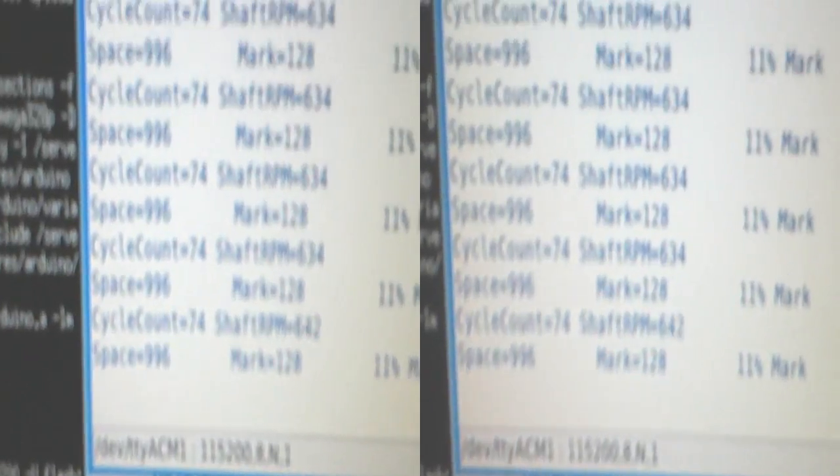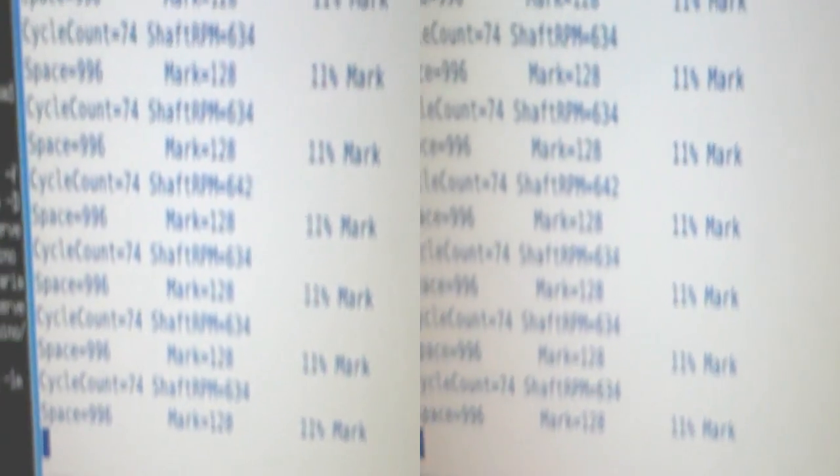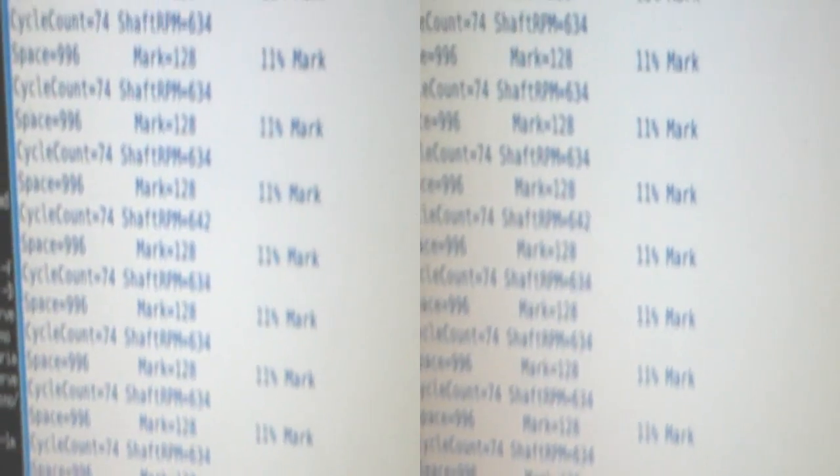We've got a shaft RPM of about 600 RPMs, so that's about 10 rotations a second. We're on an 11% mark, and there you can see what the spacing in the mark is.